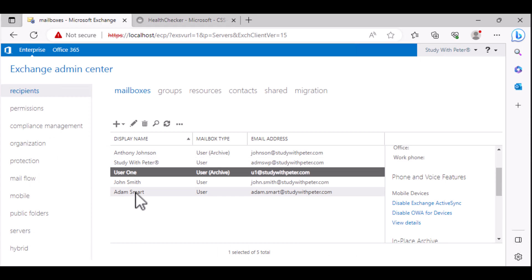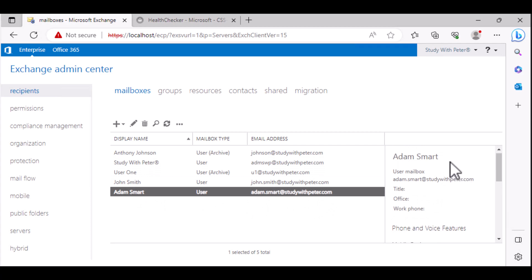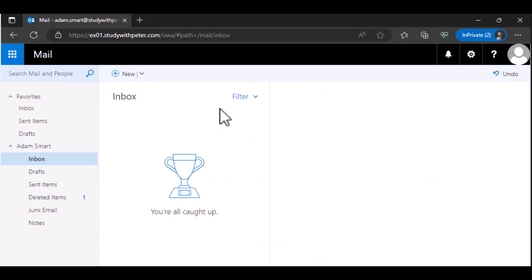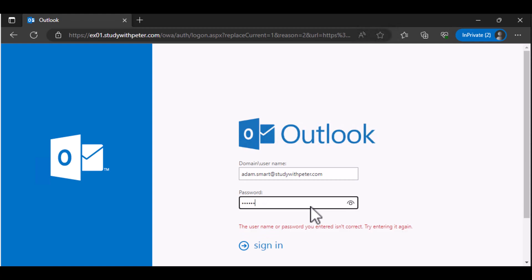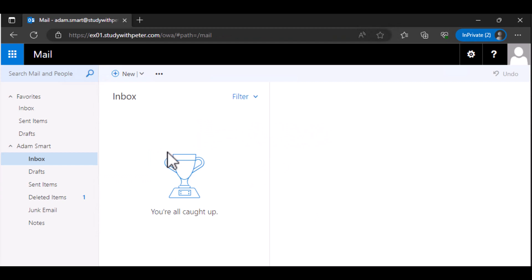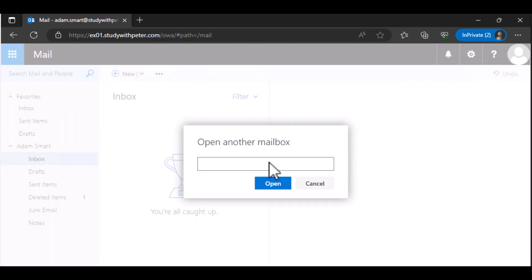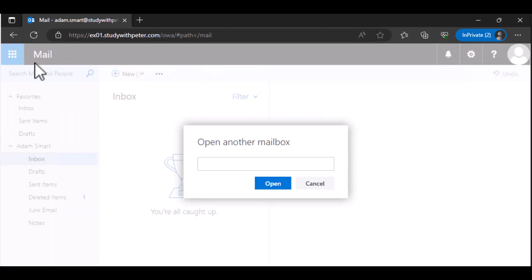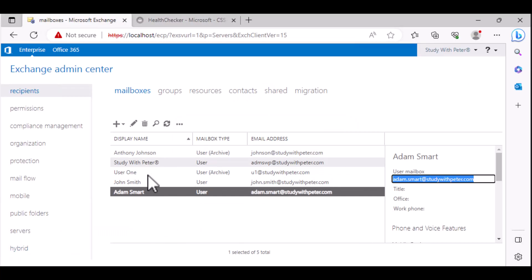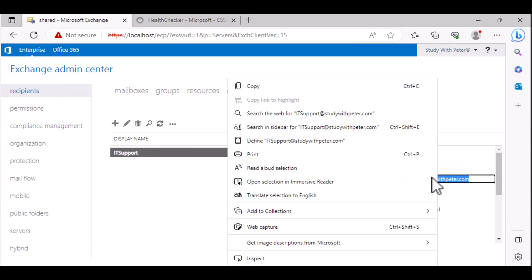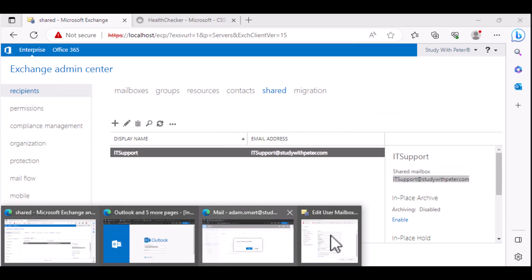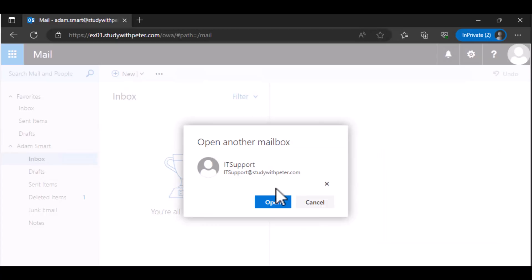But Adam actually has access to this email. So let's go ahead and log into Adam's email. I think I've done that earlier, but let me refresh. Peter again. So this is Adam. If Adam should come over here and open another mailbox, I can guarantee you that Adam will have access to open this mailbox. Let's give it a go and see.